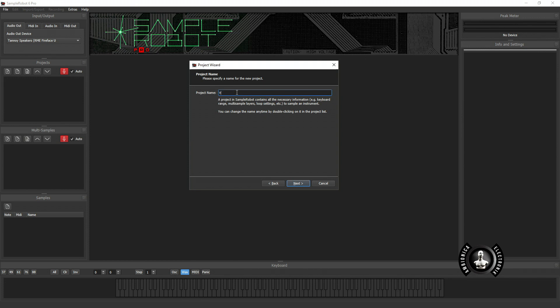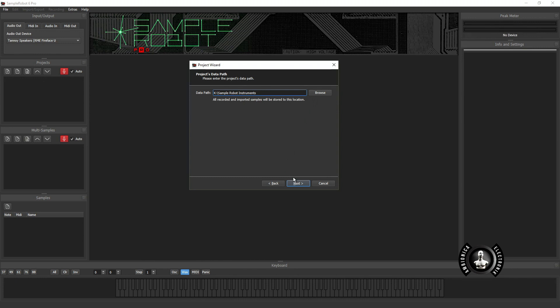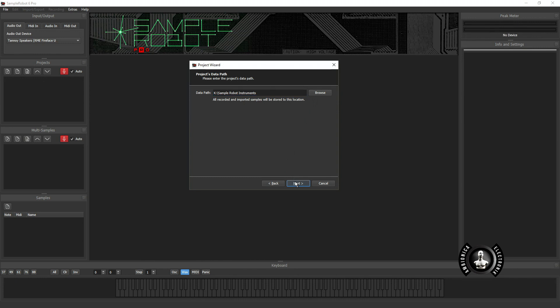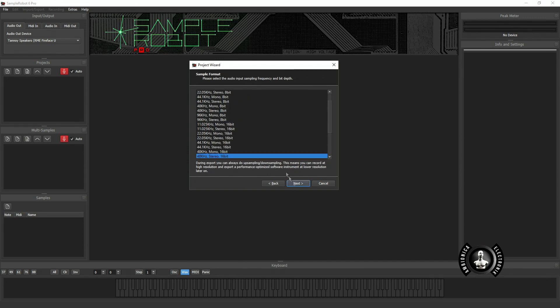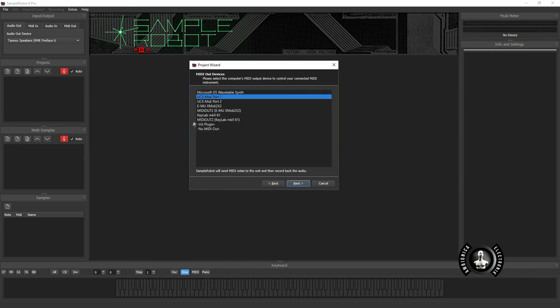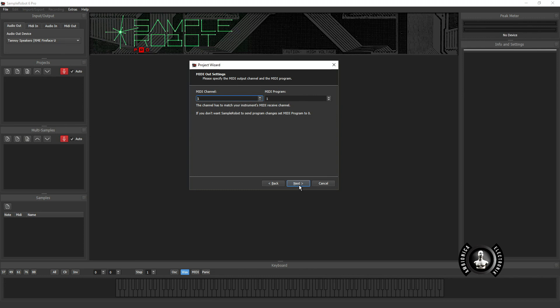I'm going to name this my Yamaha TG-33 and then the first preset I'm going to capture is a preset called Genesis. From there you just set your path where you'd like to save your sound to, which input or output my device is plugged into, 3 and 4, and then you set how you want to sample it. I'm doing 48k 16-bit stereo. You can set yours to whatever works best for you and then you set the MIDI port.